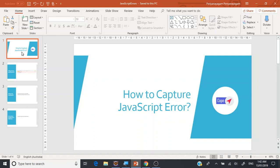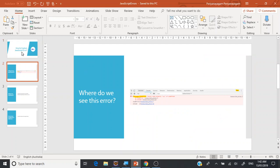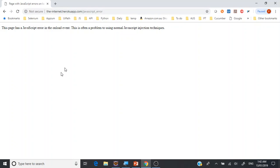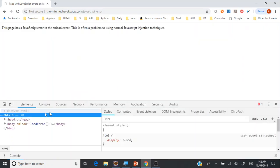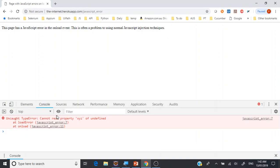Welcome to the channel. My name is Perry and we're going to look at one of the interesting challenges in Selenium: how do we capture JavaScript errors? Before we understand the question, let's understand where we generally see such errors — in the browser console. For example, if you right-click and inspect, then go to console, you will see any errors or warnings. That's the place you'll be seeing those.